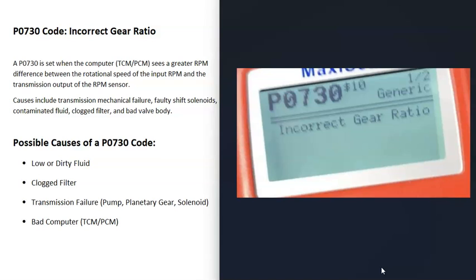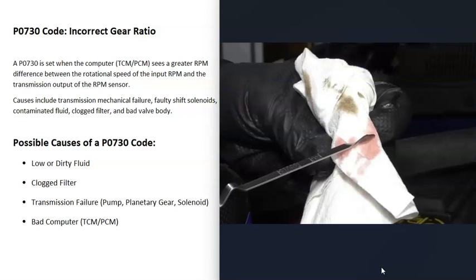The first thing that could cause a P0730 code is low or dirty transmission fluid. If the transmission fluid is low, really dirty, or contaminated, this can cause problems. The first thing to do, if possible, is check your transmission fluid — make sure it's at the correct level and that it looks okay. Note that some newer vehicles no longer have a dipstick, so you may not be able to check it.